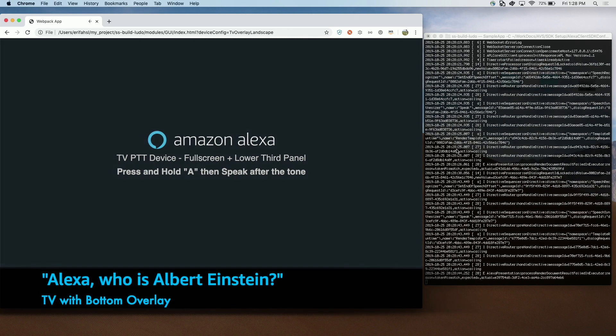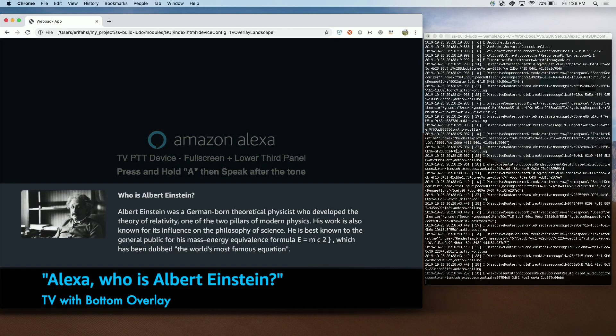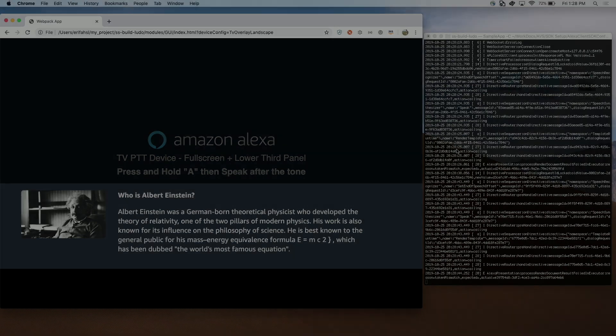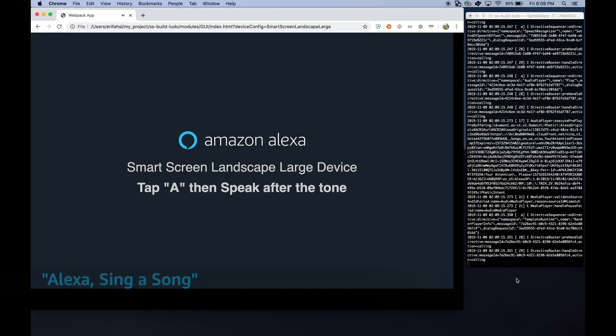Albert Einstein was a German-born theoretical physicist who developed the theory of relativity, one of the two pillars of modern physics. His work is also known for its...